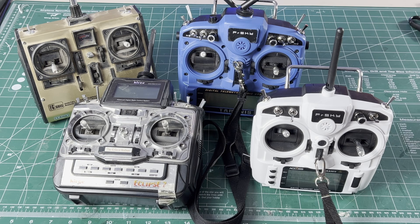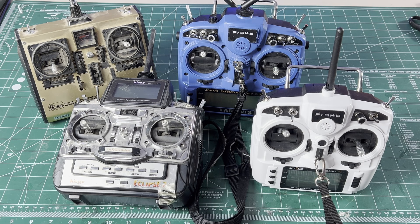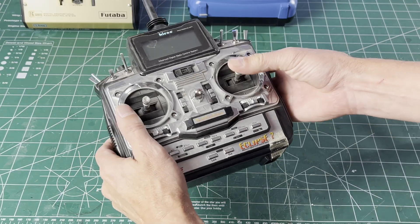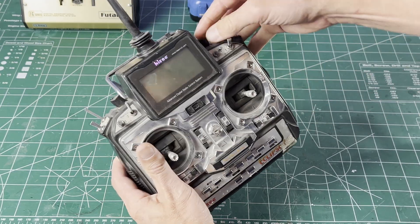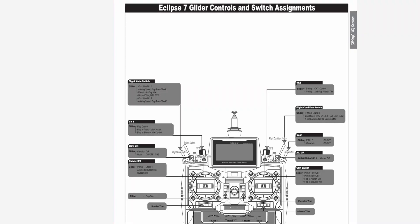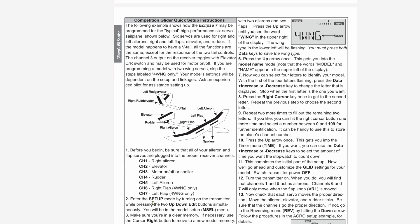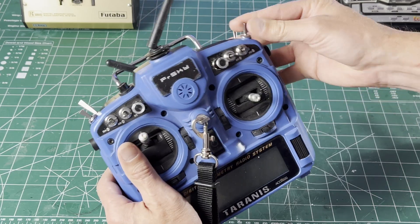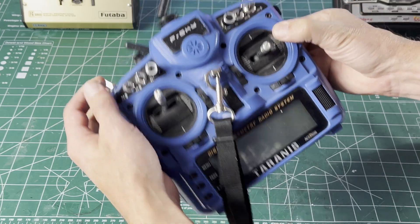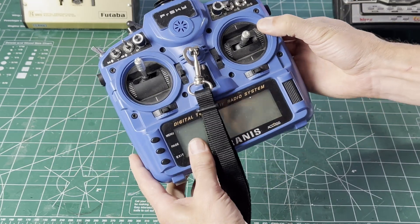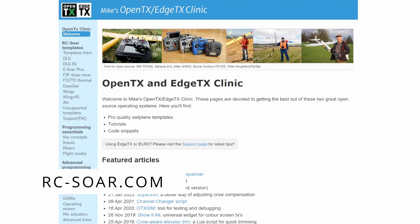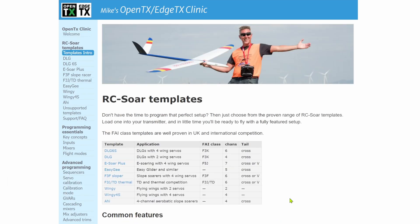Time to pick an RC airplane transmitter, and one with a sailplane mode is helpful. My old Hitec Eclipse 7 had an easy competition sailplane configuration, similar to Spektrum, JR, and Futaba. In the past couple years I've migrated to FrSky and have been using the Mike Shellim programs available on the website rcsoar.com.